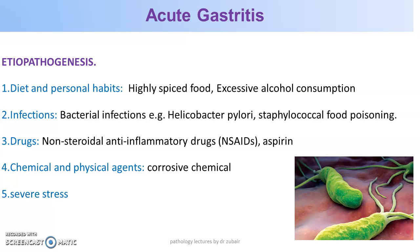Drugs are another very important cause of acute gastritis, including non-steroidal anti-inflammatory drugs, aspirin, and even corticosteroids — all of them lead to gastritis.